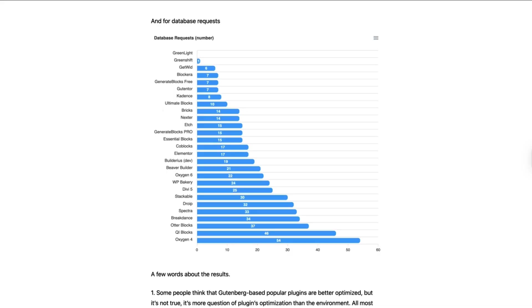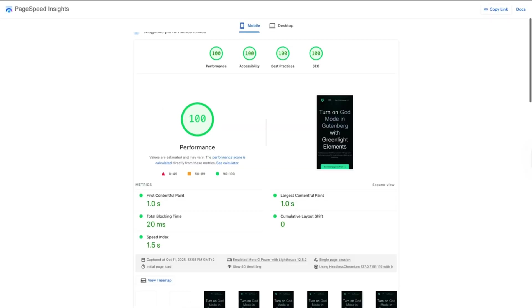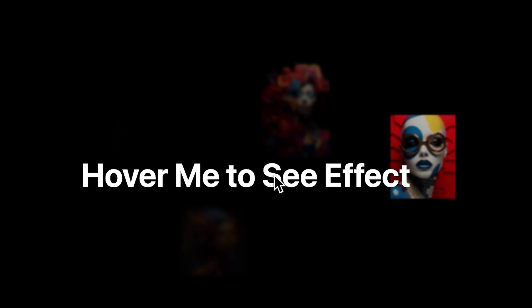Unlike other page builders that dump everything on your page like it's moving day, GreenShift only loads the assets you actually need and with very low memory usage. The result? Lightning-fast load times and perfect performance scores every time.